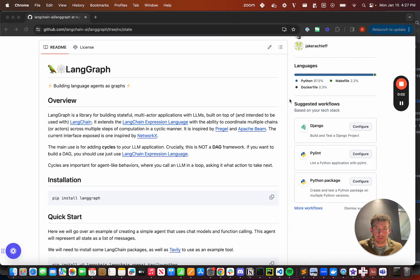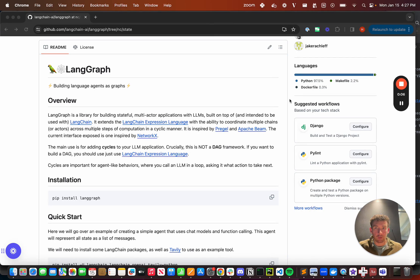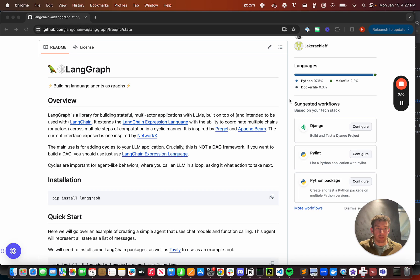Hello everyone. Today I want to talk about LangGraph, a new library that we're releasing. LangGraph builds on top of LangChain and makes it really easy to create agents and agent runtimes.